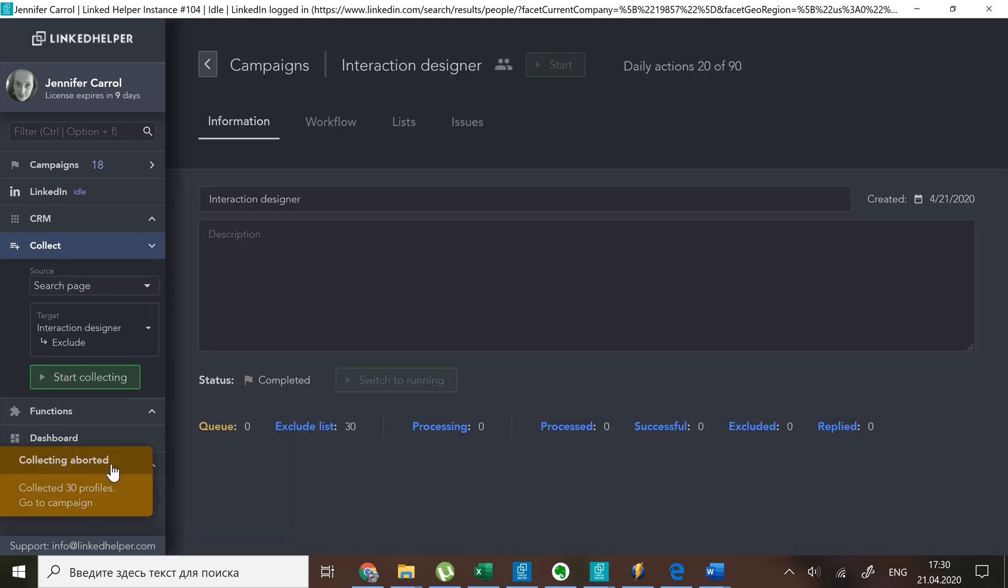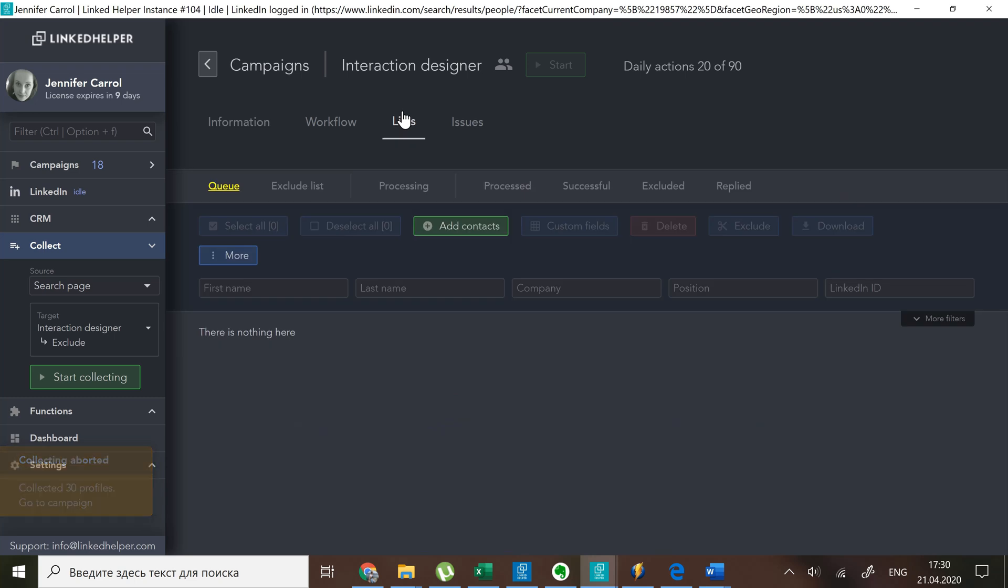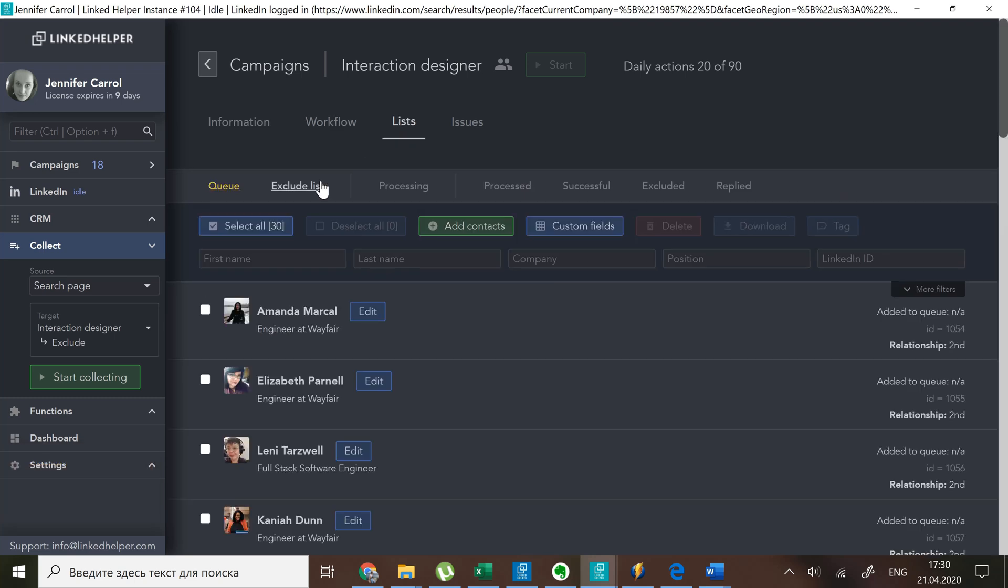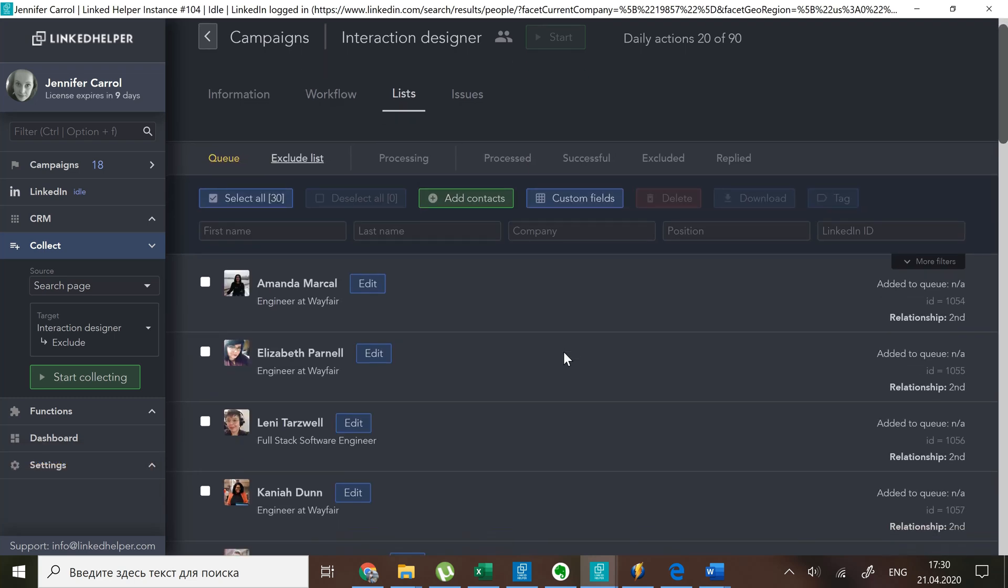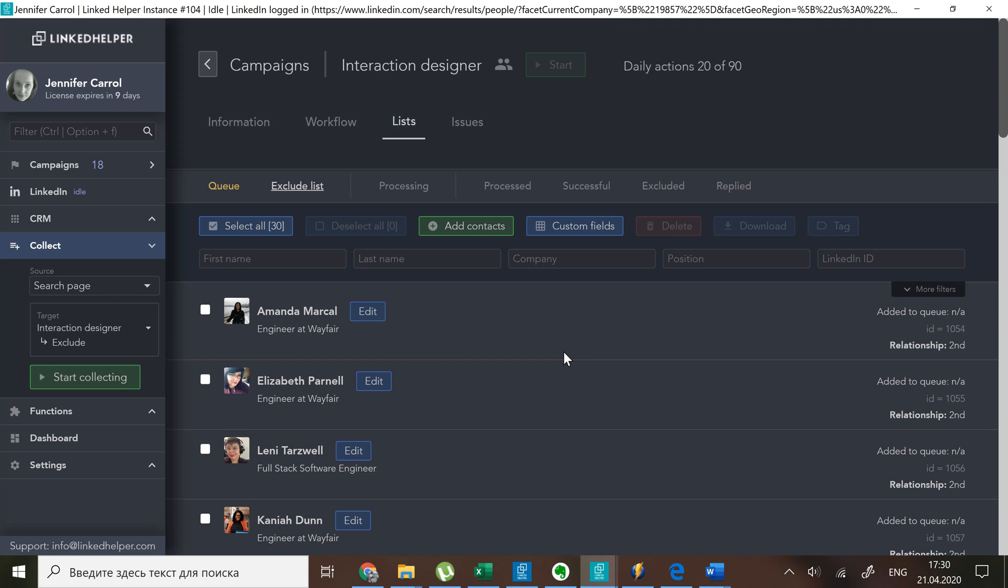Let's check. 30 people ended up being in my exclude list. Next, let's start building our workflow.